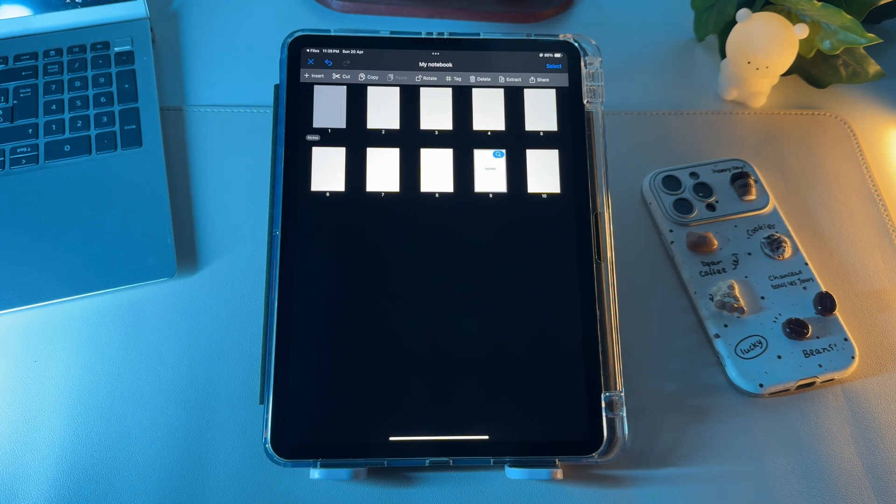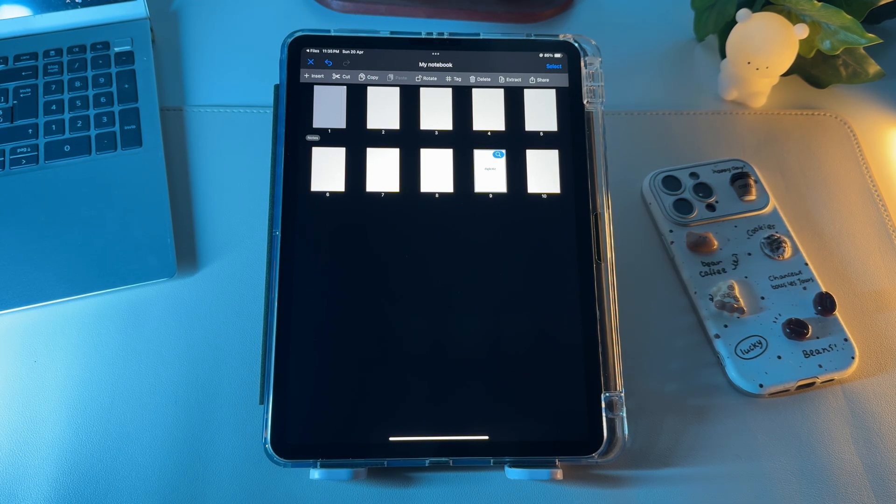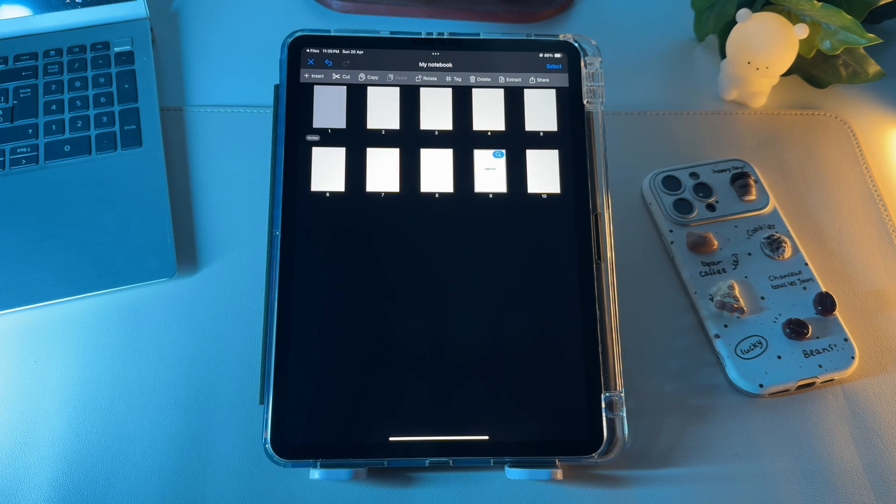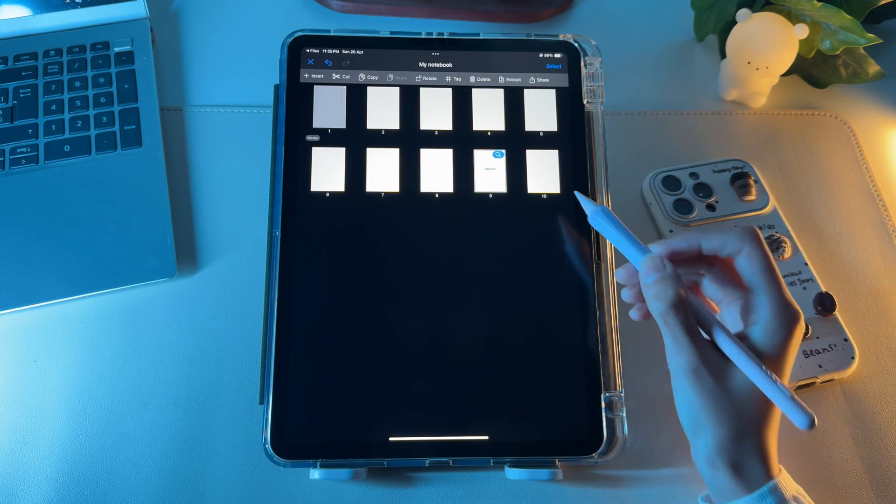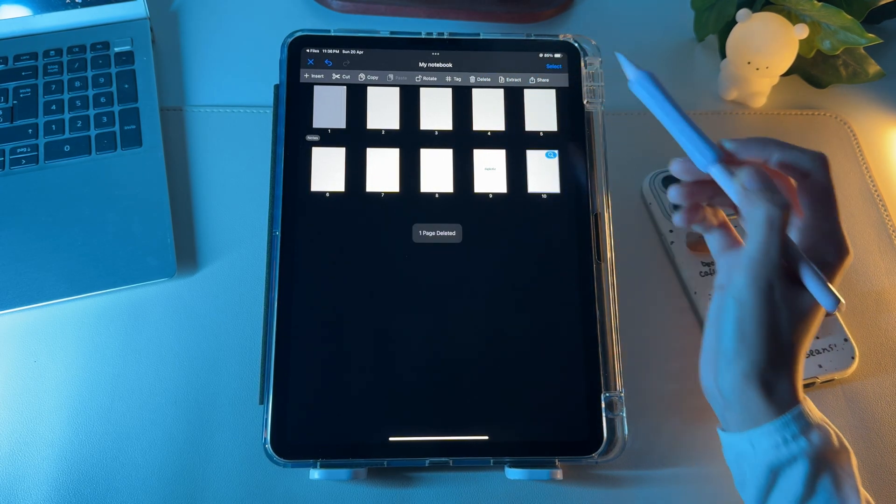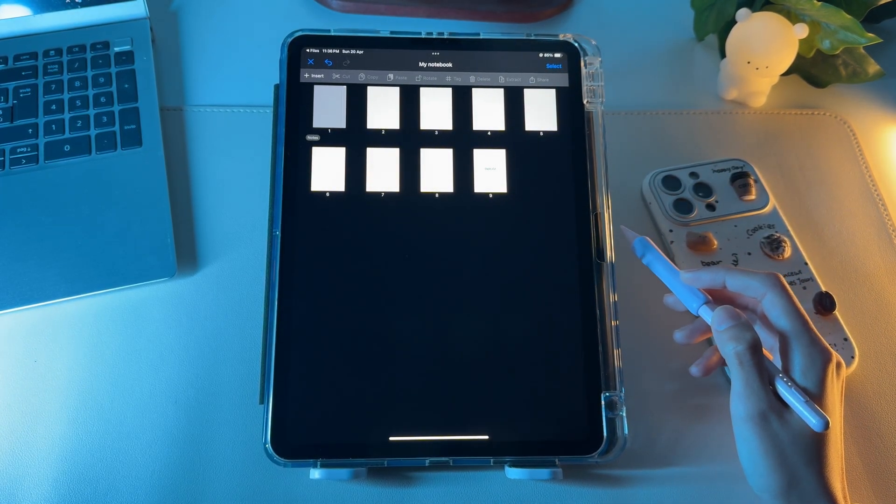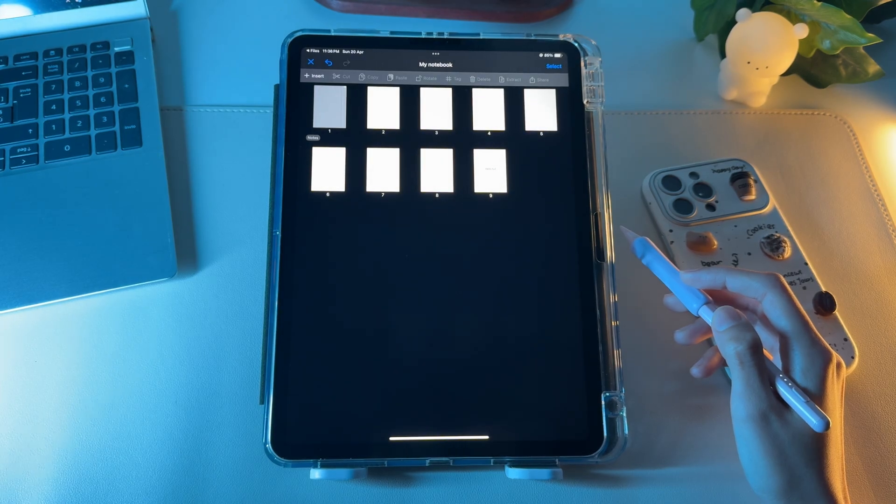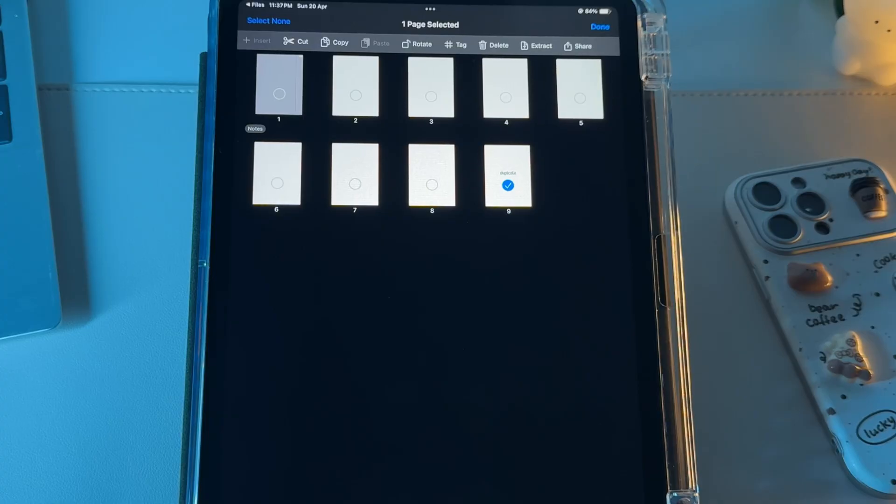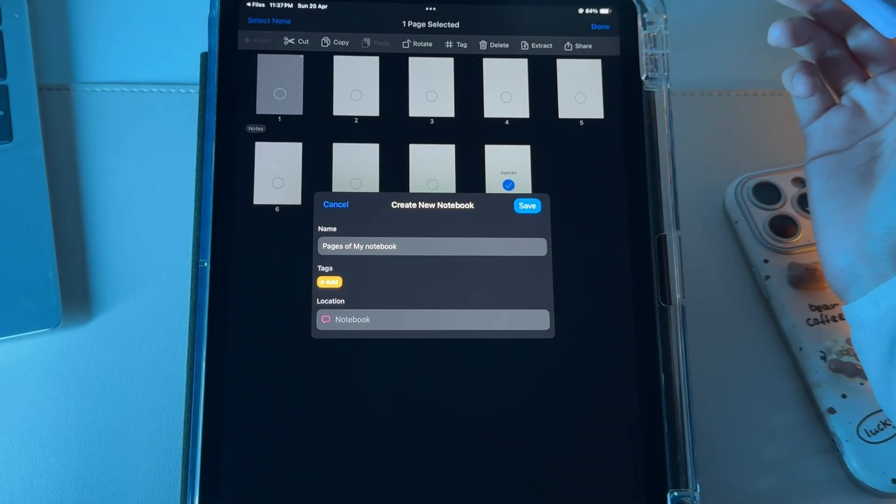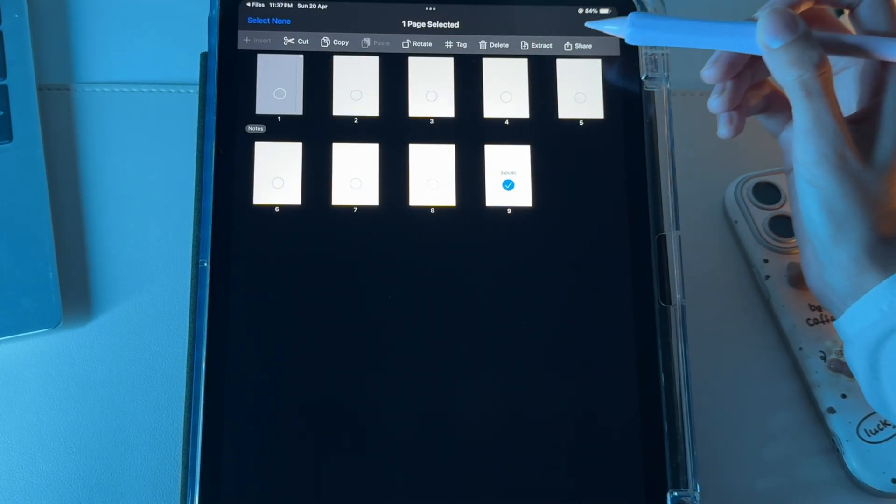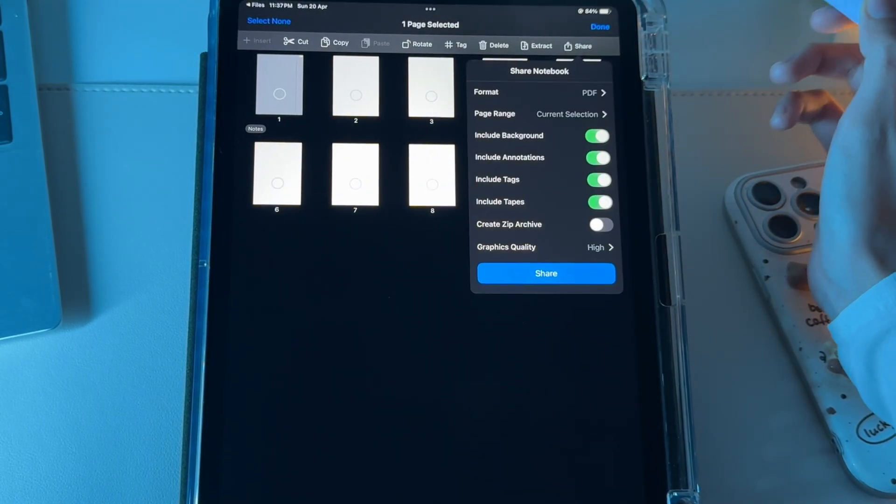Another thing you can do inside the Thumbnail Viewer is deleting the duplicated page or any other page. To do so, simply select that page first, and click the Delete option from the top bar. Apart from deleting, you can cut or copy and paste a page, give the page a tag, or simply extract it as a new notebook, and lastly share it maybe to your fellows.